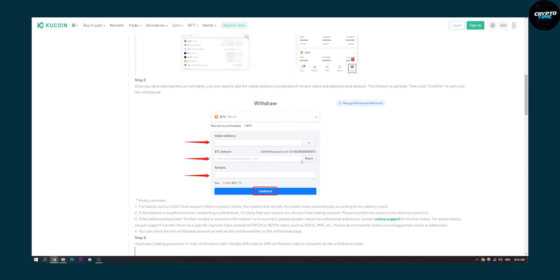Once you confirm that, you will be able to transfer from KuCoin to Kraken in a very easy way.